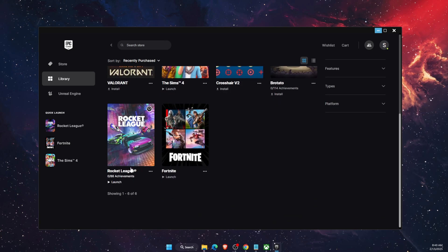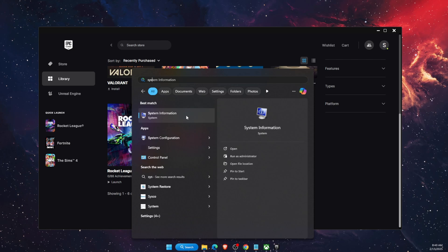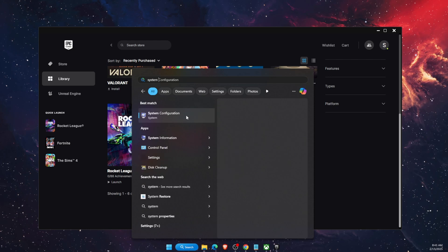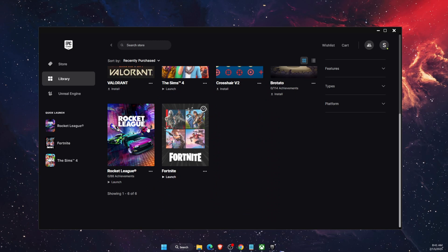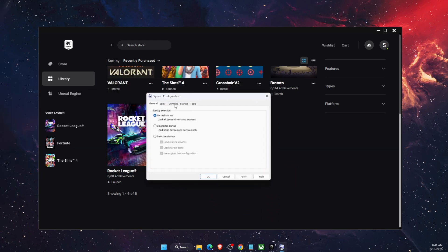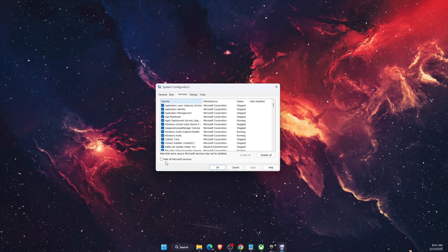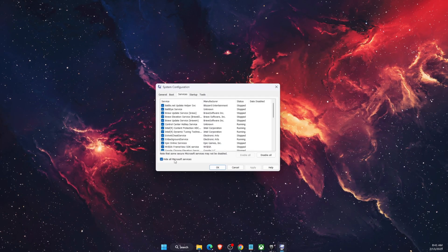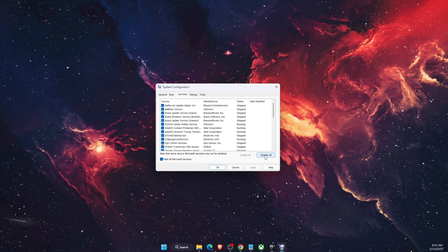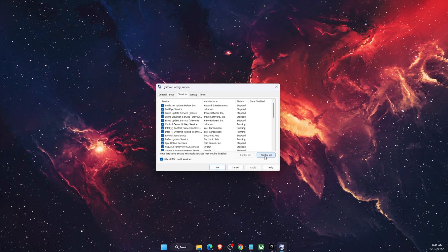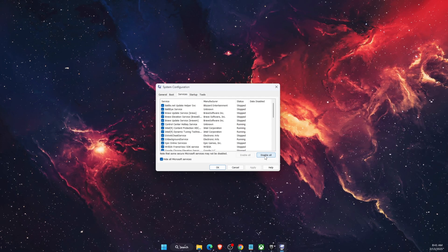Another thing you can try if nothing worked: go to System Configuration. In System Configuration, go to the Services tab, check 'Hide all Microsoft services', then click Disable All. Everything will restart and you will need to restart your PC after this.